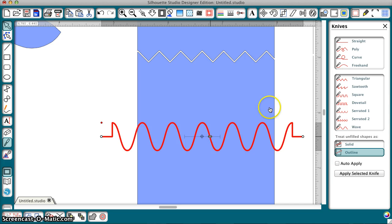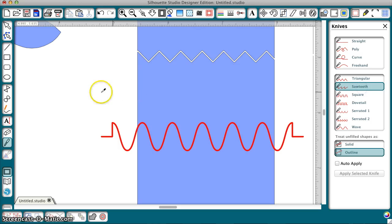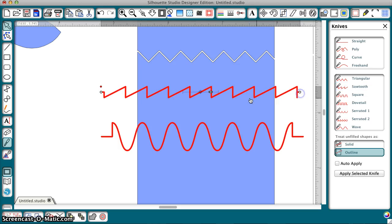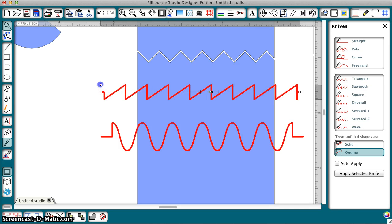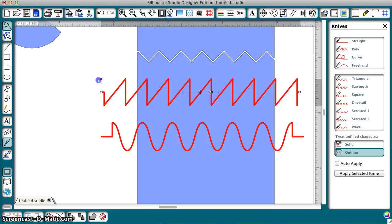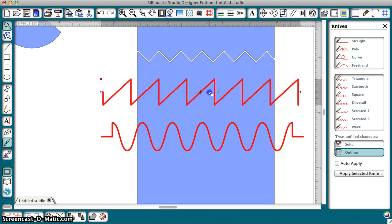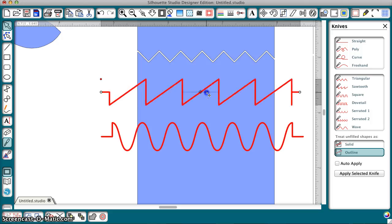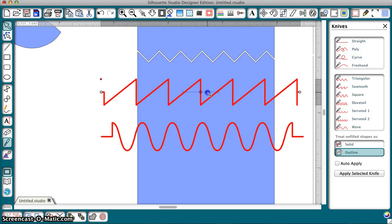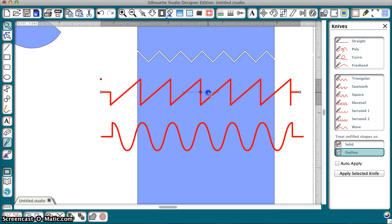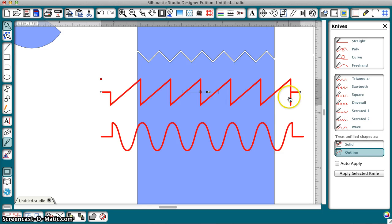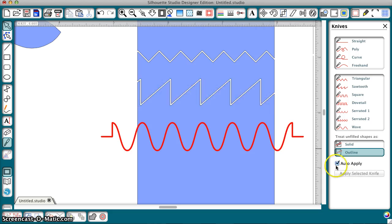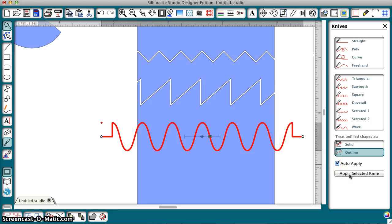It's the same with these others. Again, the red dot controls the height and the slider controls the width of the pattern. So, you can get it how you want it. Then, when you have it how you want it, you select that knife and apply the selected knife and it cuts. But, you don't have to apply them until you're ready.